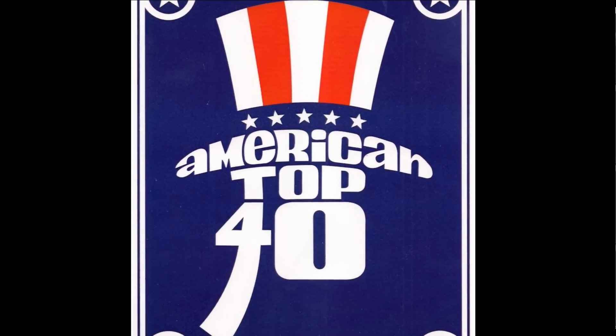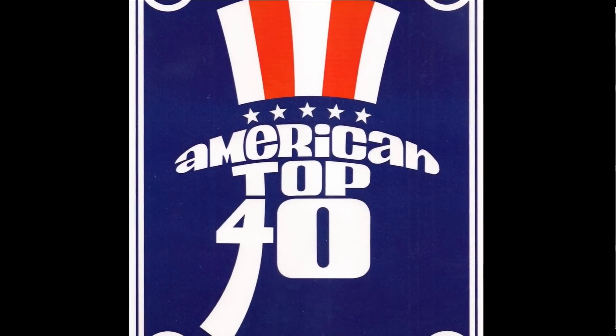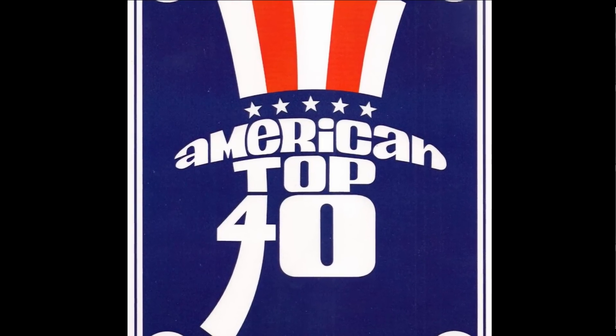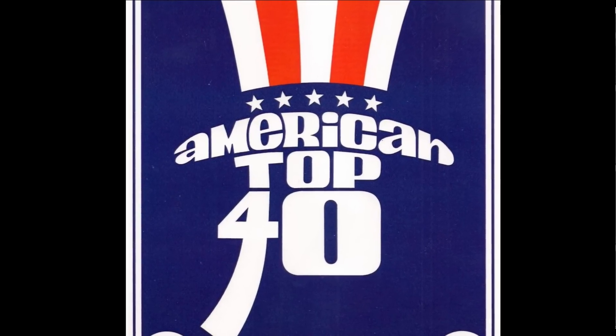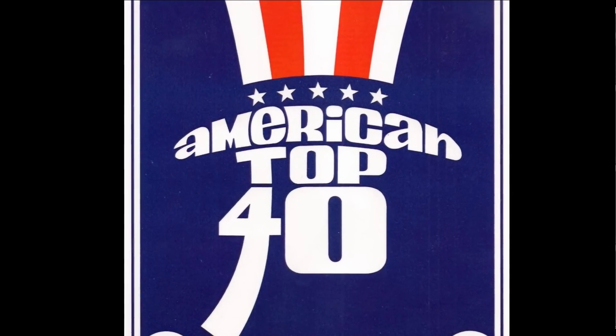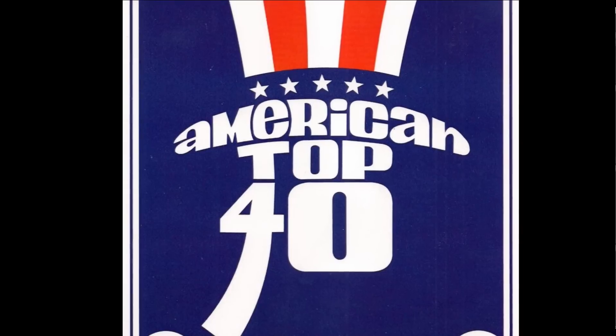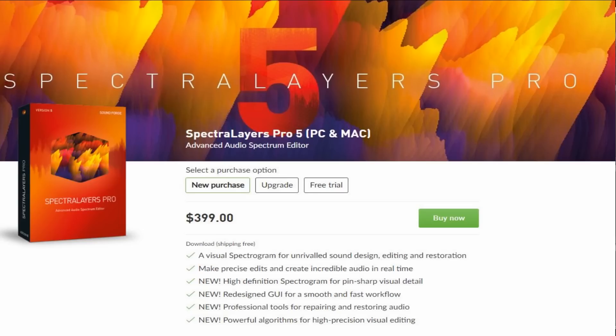I did a video showing how I converted the American Top 40 theme from mono to stereo, but I never actually showed you the program that I used to extract all the individual pieces. That was Magix's Spectral Layers Pro 5.